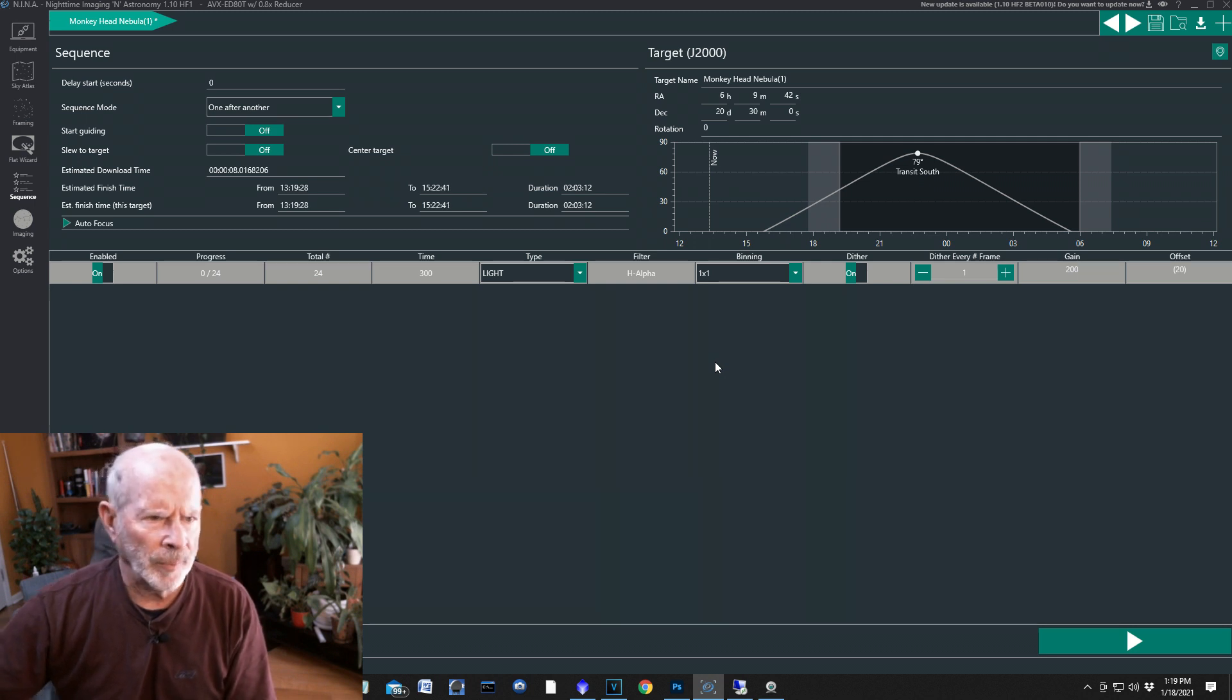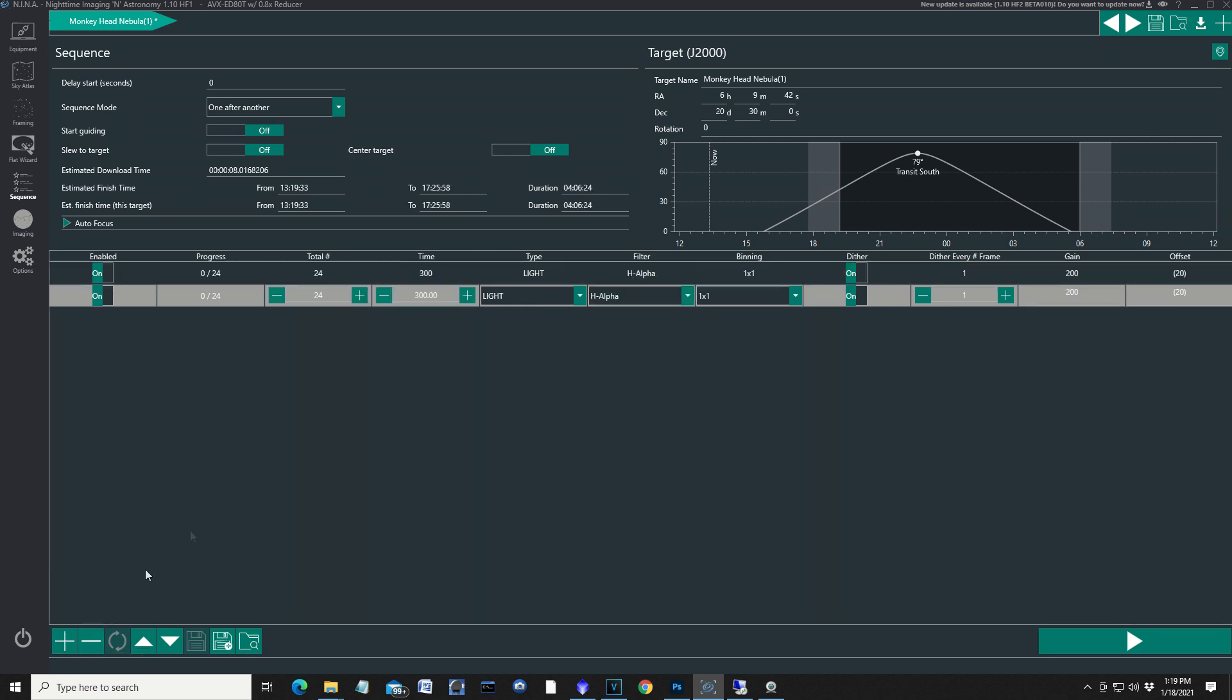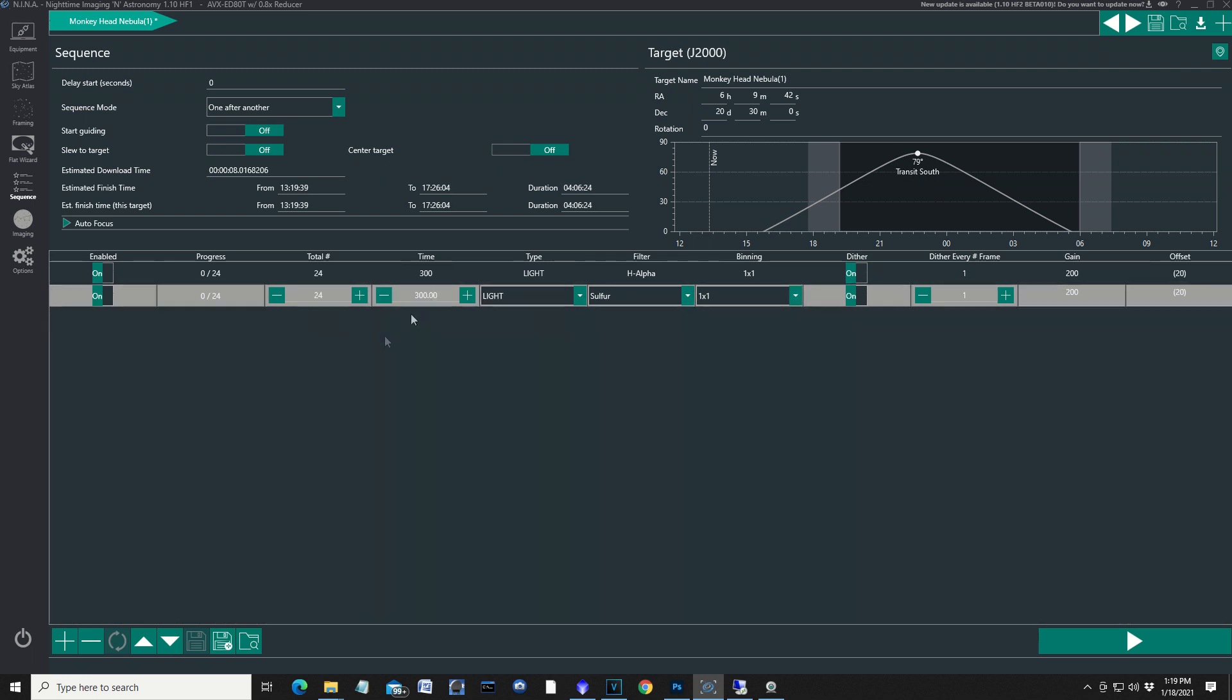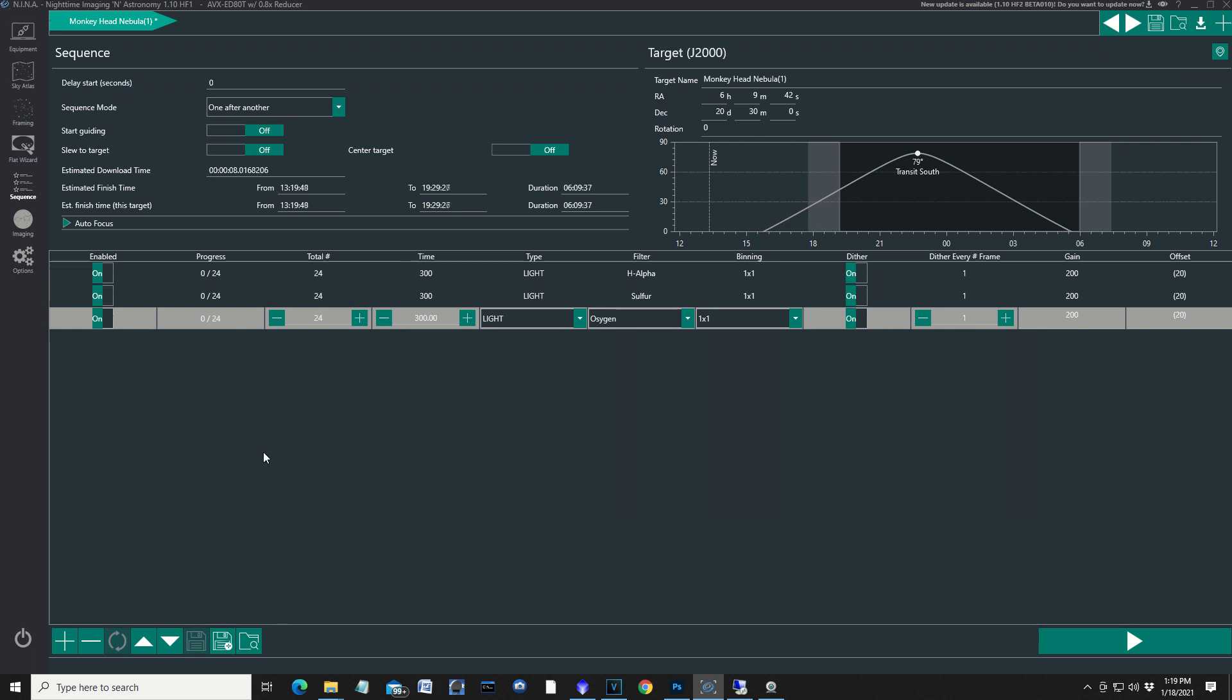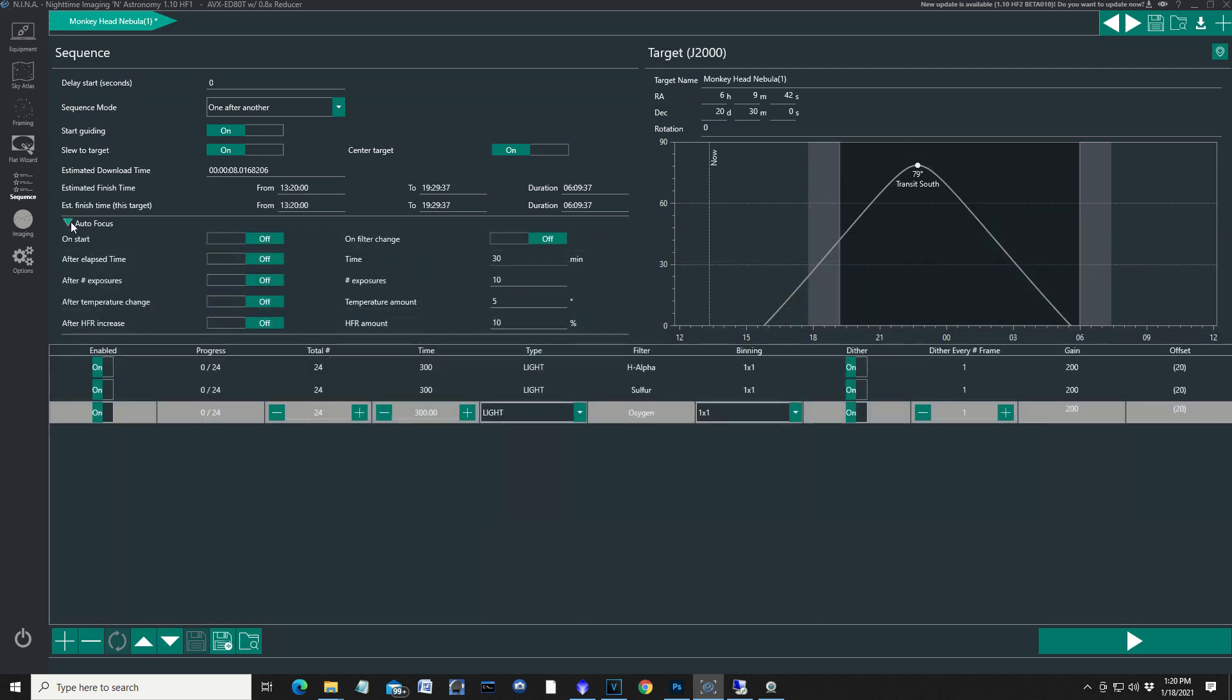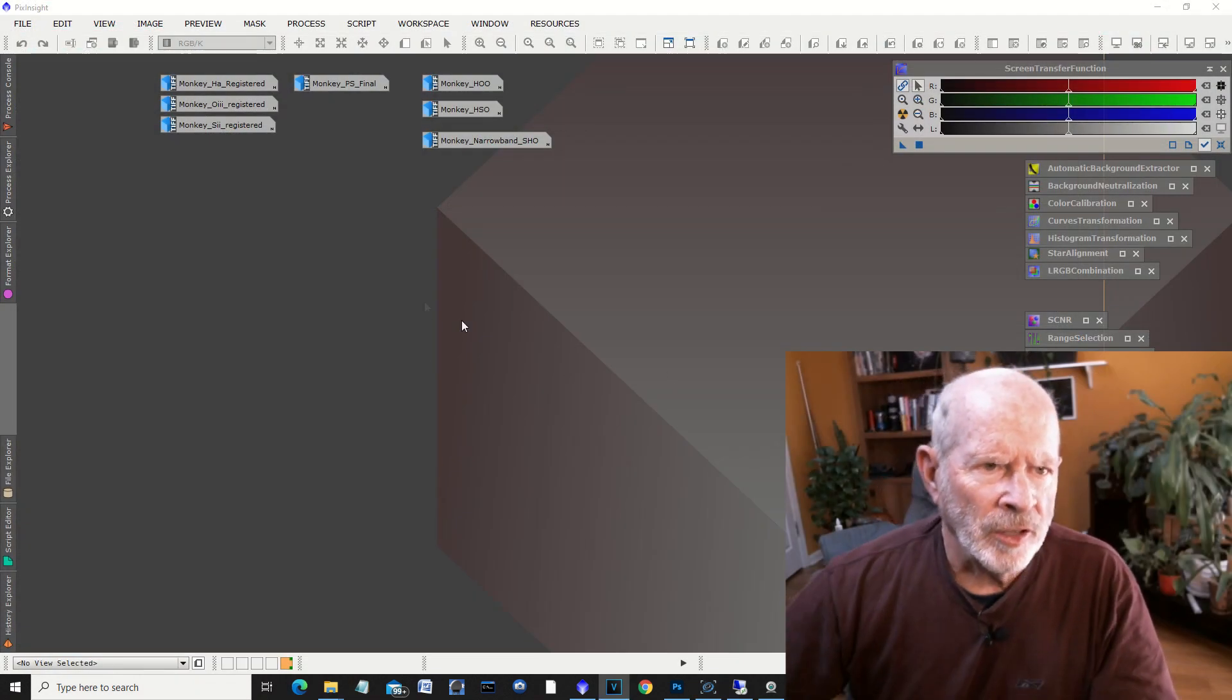I also want to do the other filters, so I just simply add those. Let's add the sulfur—again I'm going to take two hours of that—and then add the oxygen. Everything else is the same, so that's all set. I'm going to click on start guiding, slew to the target, and then center on the target. I'm going to set the autofocus on, and I'm going to do it also on a filter change. That's the settings in Nina, and once Nina is going, it'll do all this automatically.